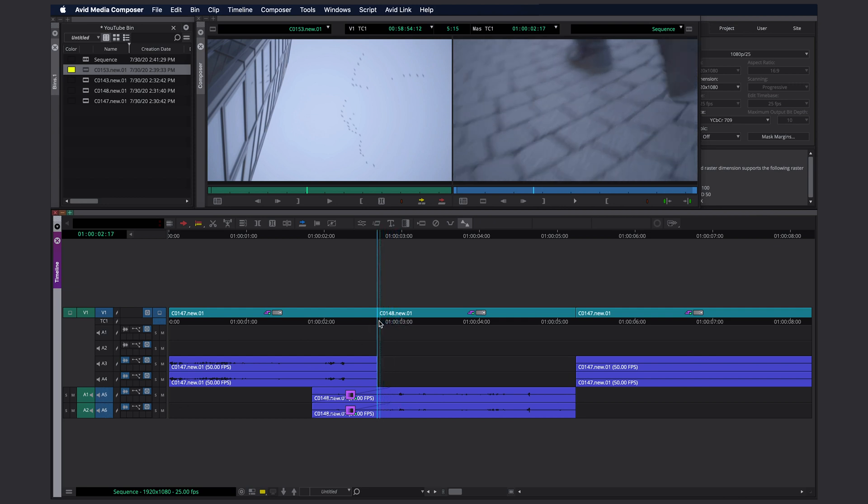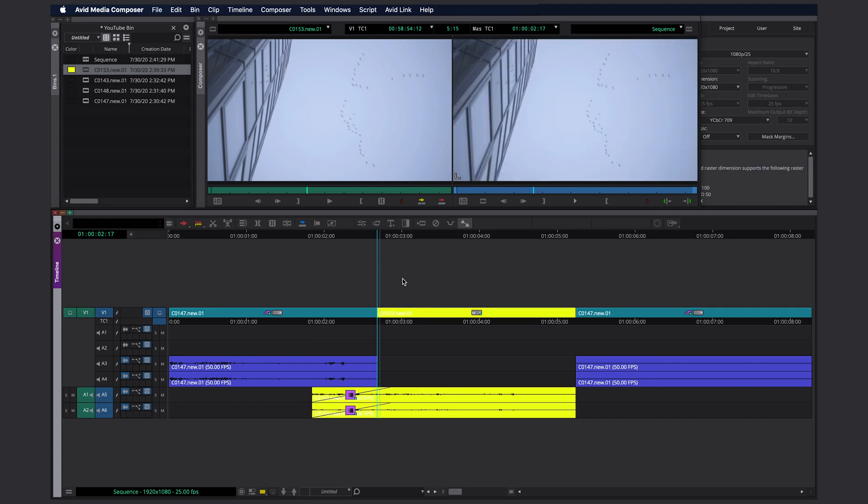I go to the first frame of my video track, hit the blue button, and you can see it instantly replaces my video and my audio track. I don't have to trim anything or set any in and out points.